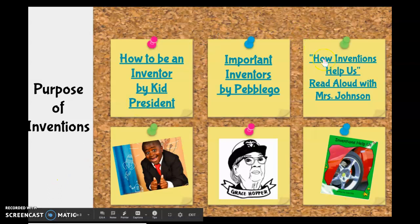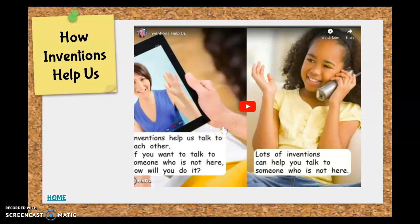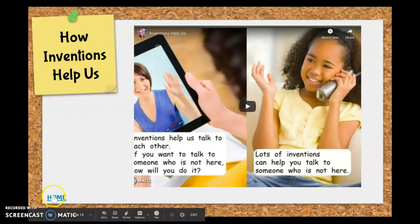That's always going to bring you back to where you started. If we want to click on how inventions help us, we go here. You get to listen to a read aloud from Epic — a really cool book. And if you're logged into Epic on your own time, you can reread the book as well. Now, if I'm done with this slide, what do I need to do to get back to where I started? You're right — we always click on the home button.